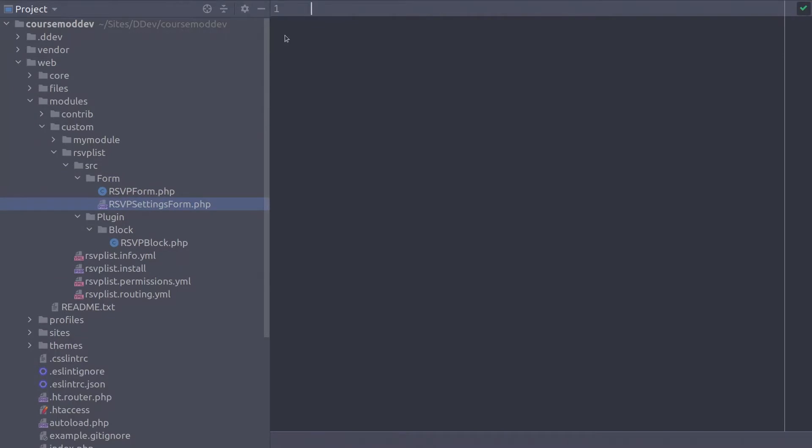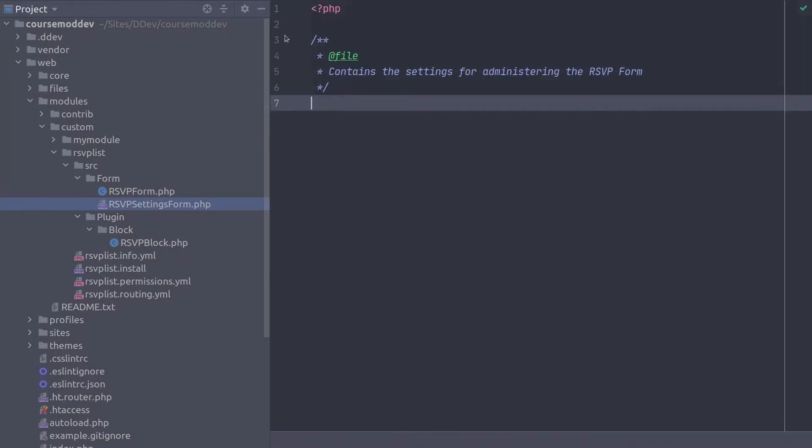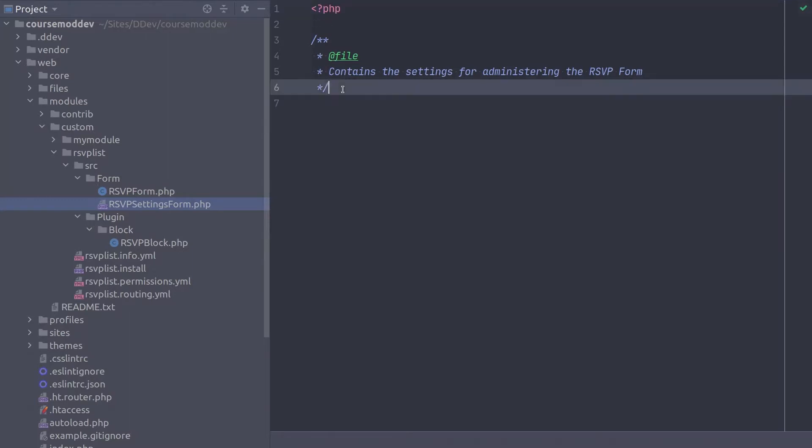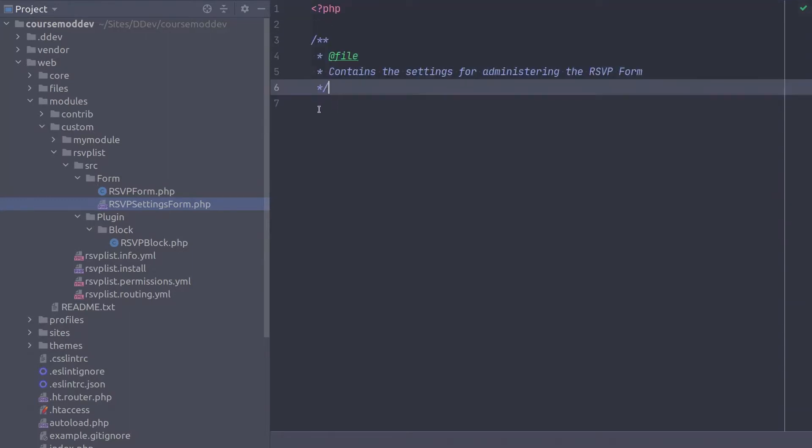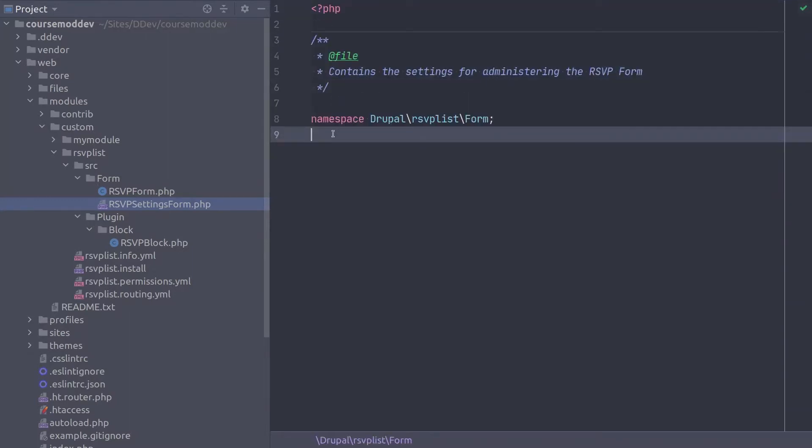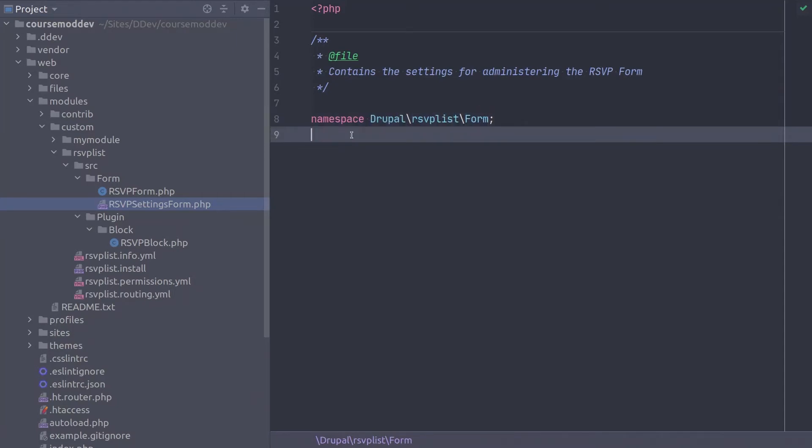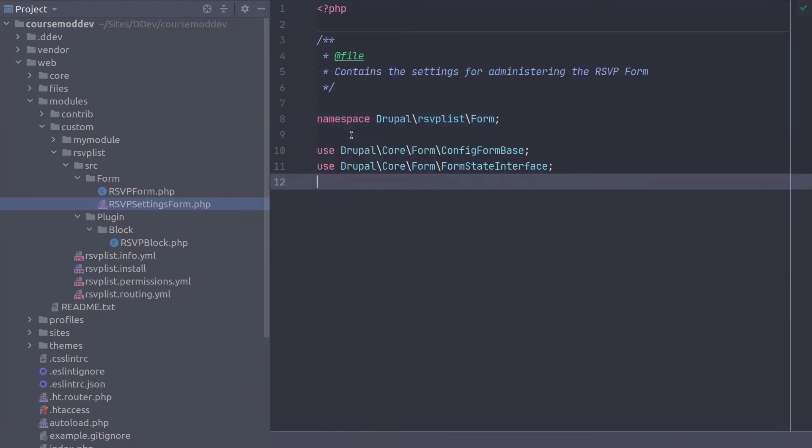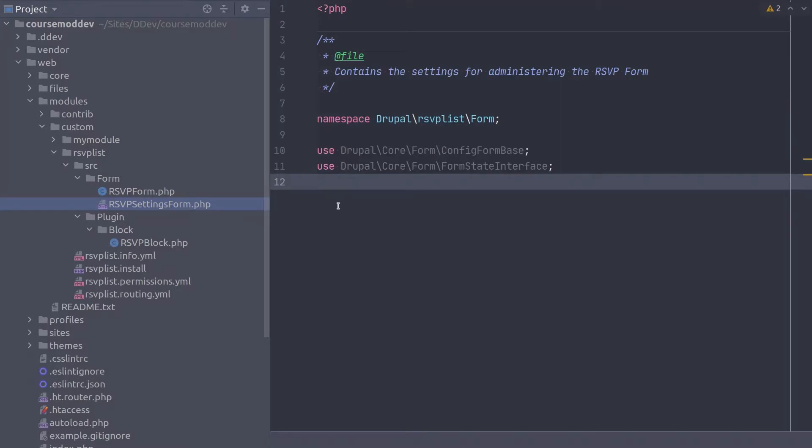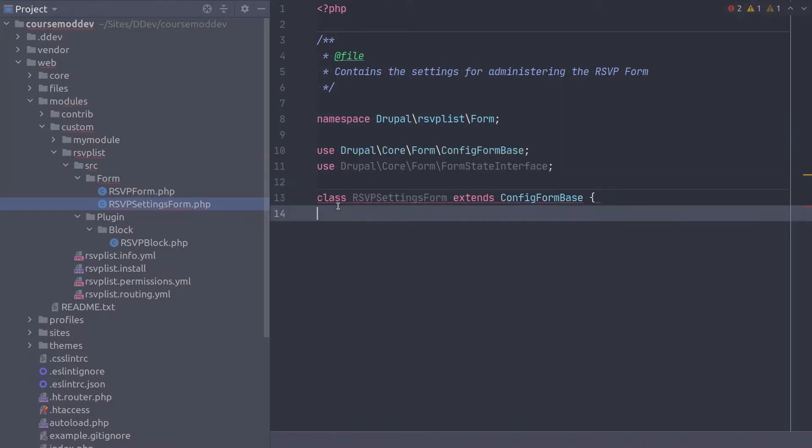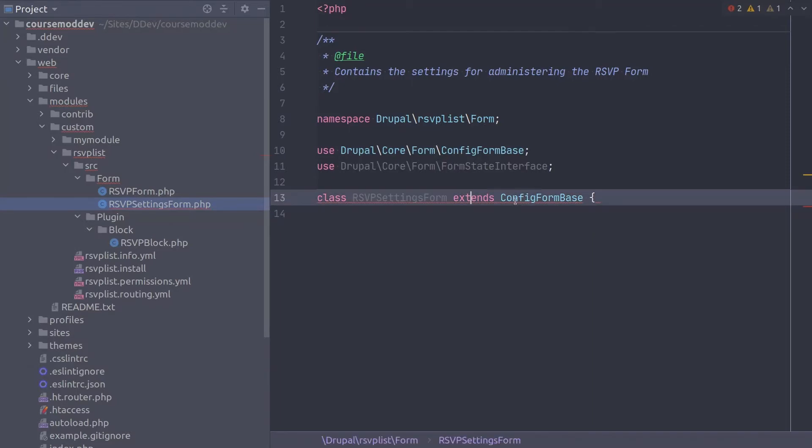As always, at the top of the file, a full PHP tag with the at file doc block. Declare the namespace as Drupal RSVPListForm. Next, bring in the functionality we need with these use statements. Begin the class declaration with class RSVPSettingsForm extends config form base.